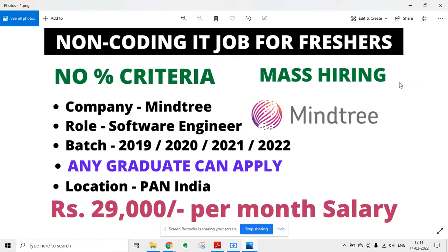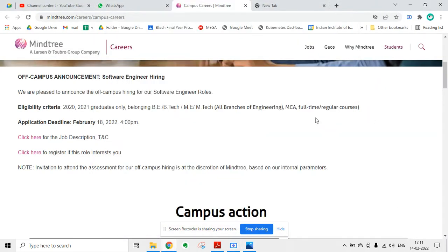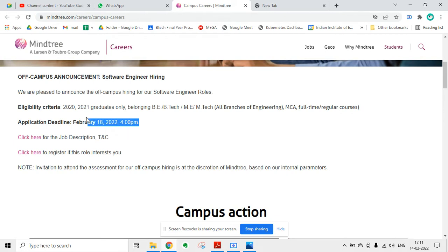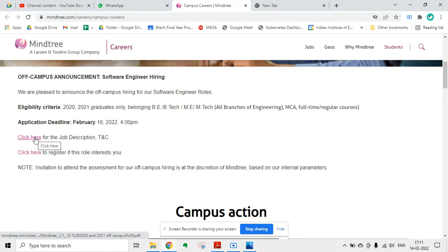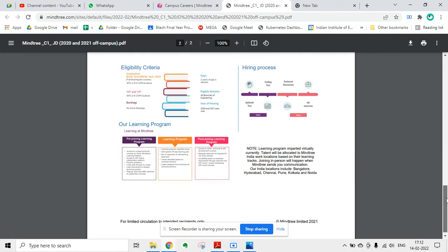There is no percentage criteria and it will be a mass hiring for freshers. I will provide the link in the description. The eligibility criteria — you can see that B.Tech, B.E., M.Tech, MCA, or full-time regular courses can apply. The application deadline is February 18th at 4 PM.